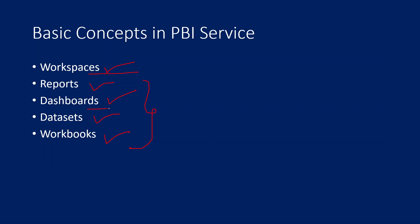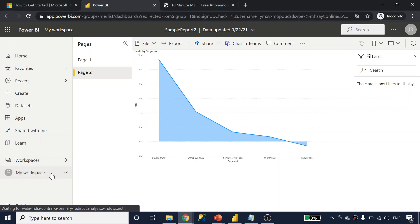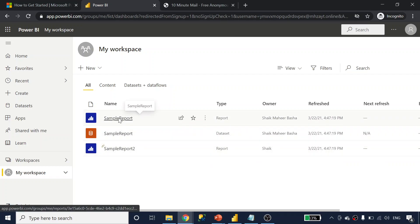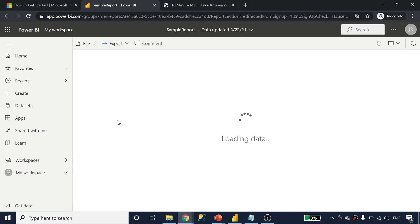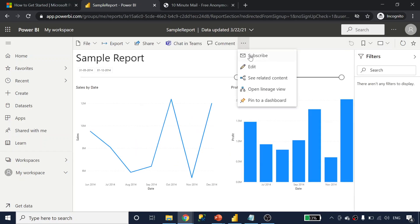Now what is a dashboard? In our previous video we created a sample dashboard. A dashboard is an overview canvas area where you can pin visuals from different reports as tiles. Let me practically show this. Going to my workspace right now — I don't have any dashboard, I have two reports and one dataset. Let me open the sample report and go into edit mode.